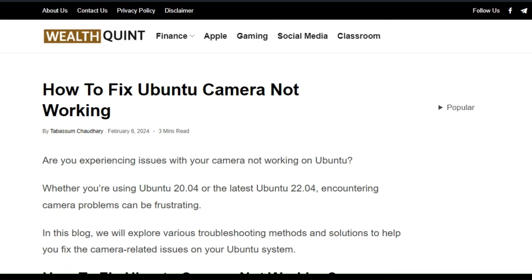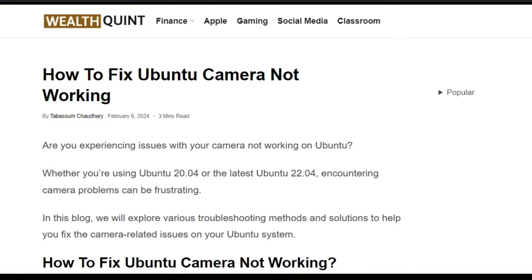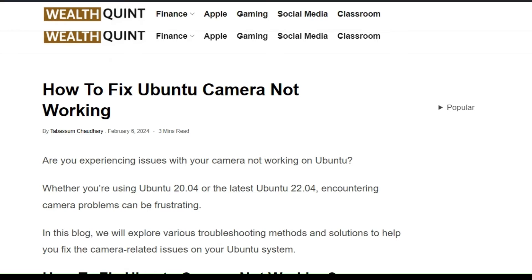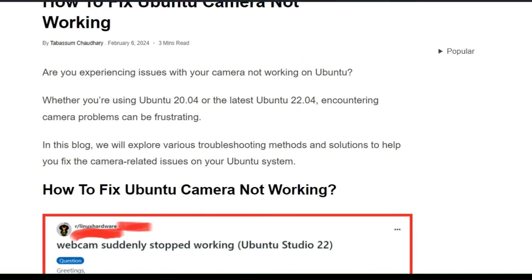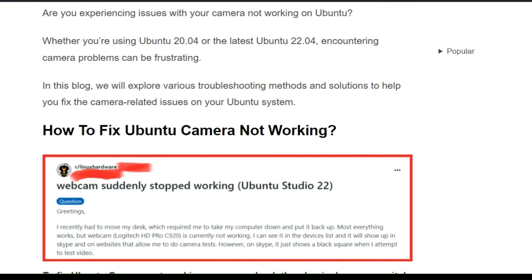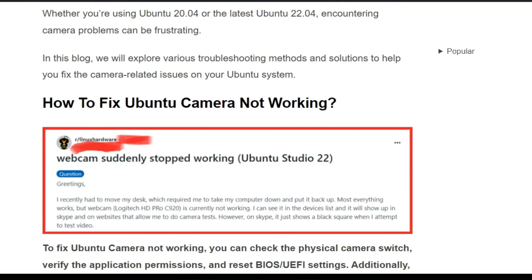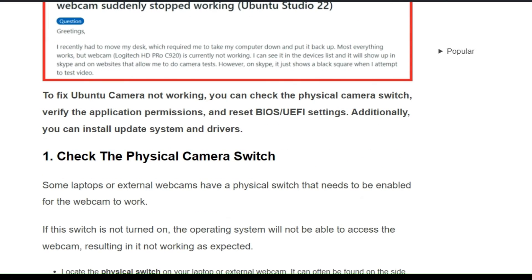Hello guys, welcome back to the YouTube channel. Let's see how to fix a Windows camera not working issue. In this particular video, we will explore various troubleshooting methods and solutions to help you fix the camera-related issue on your Windows system.